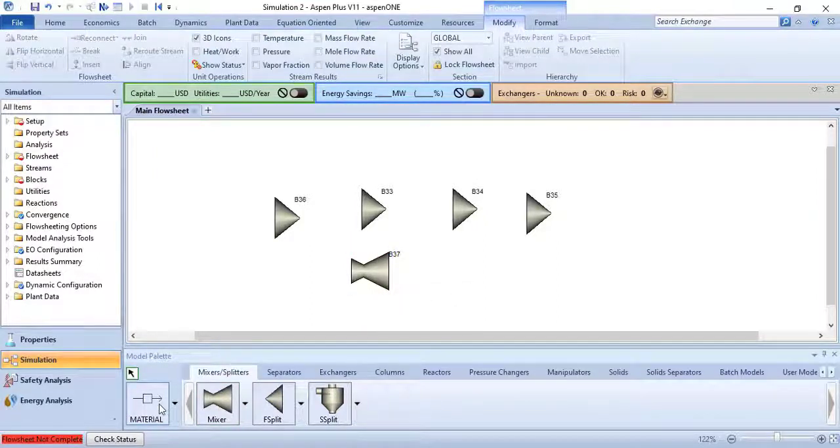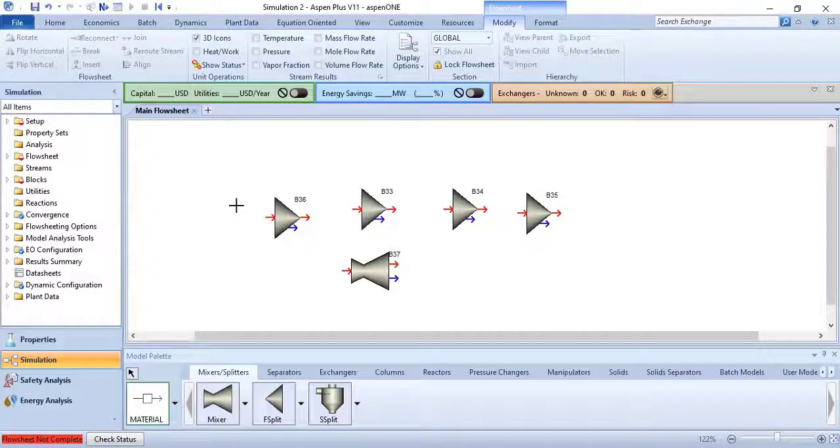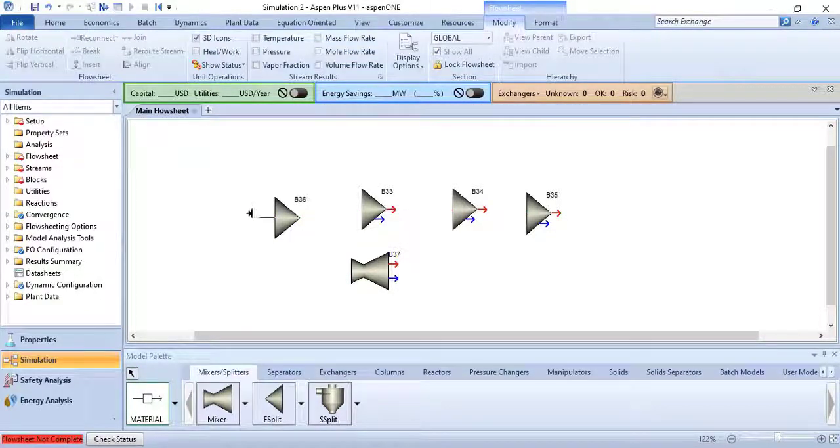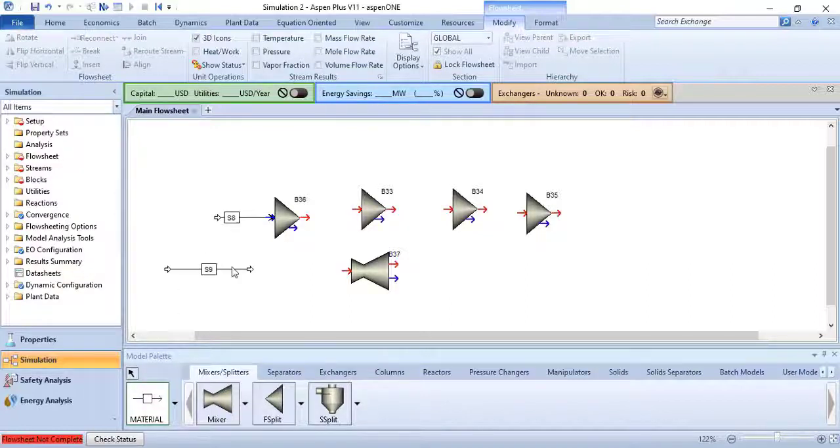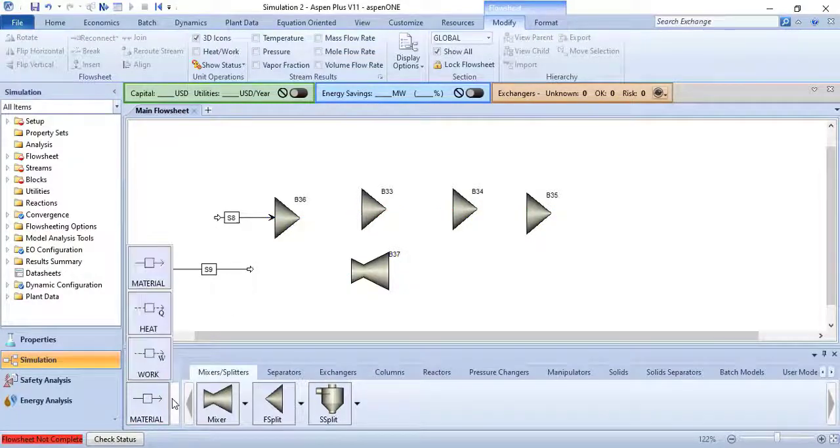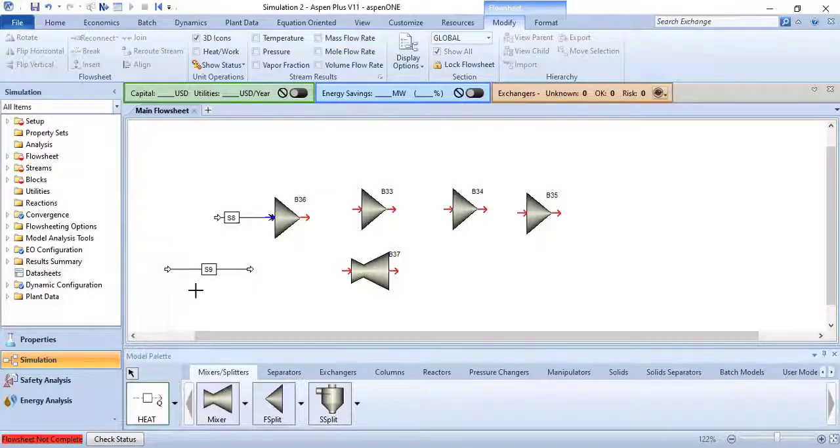Now select the stream to place it on the flow sheet. You have to click two times to place a stream in flow sheet. To select the stream type, click the down arrow next to the stream type displayed in the model palette. I am going to select heat stream, or you can also say energy stream, and place it on the flow sheet.